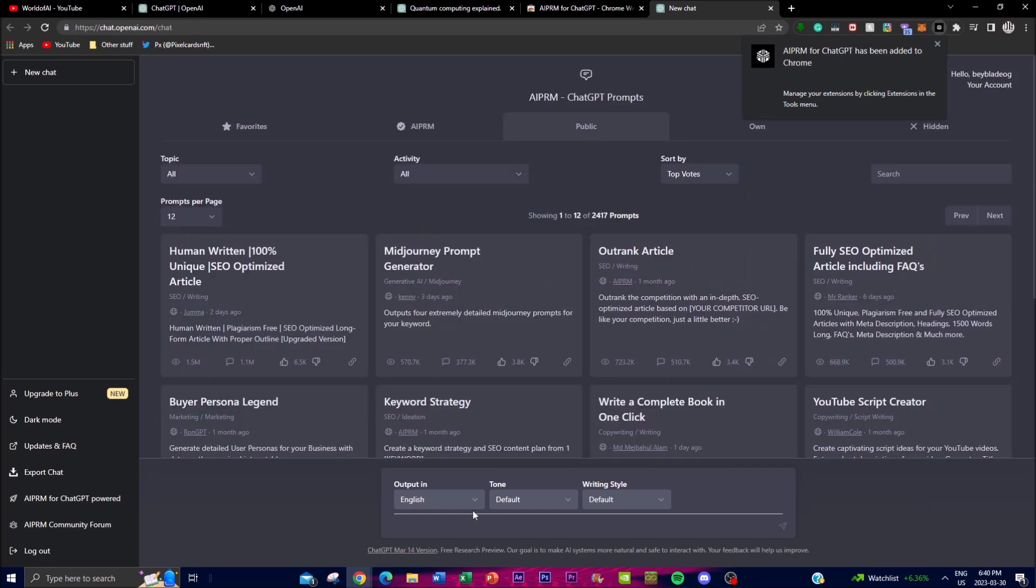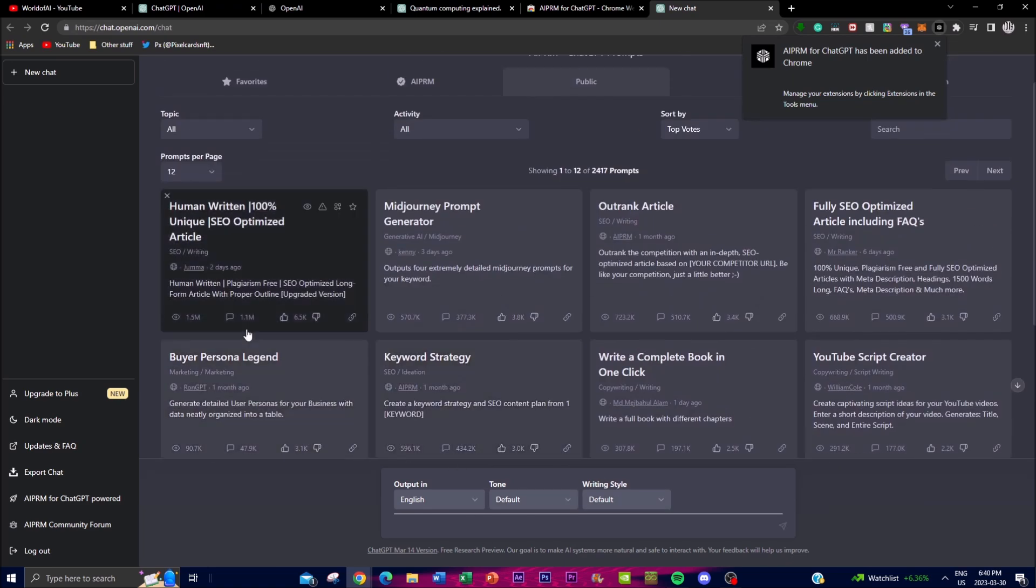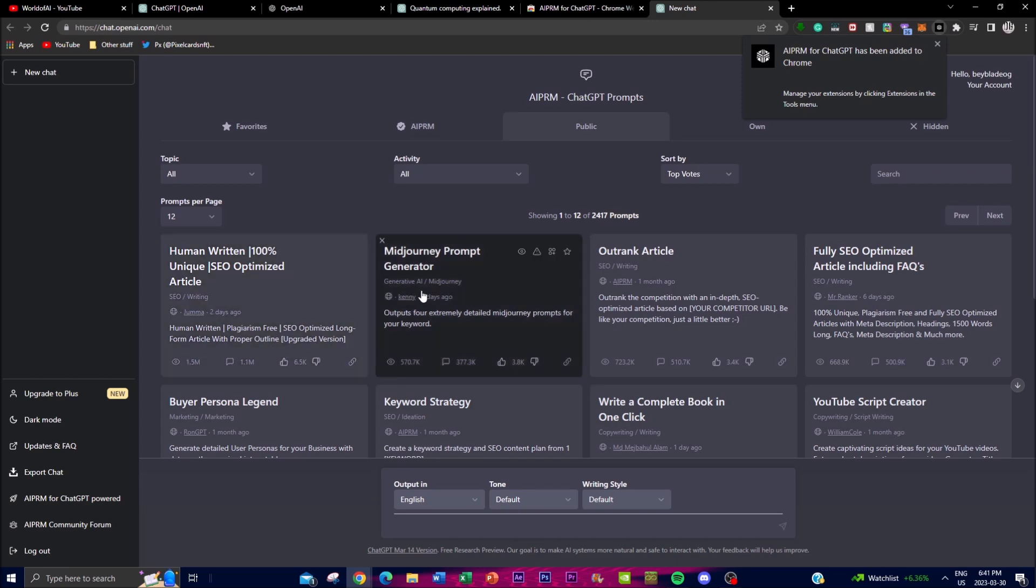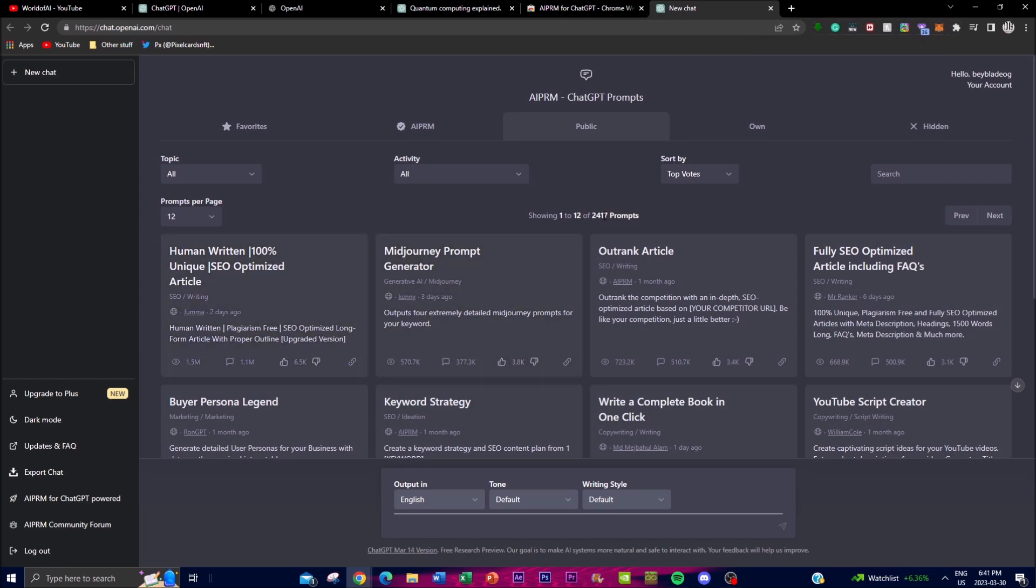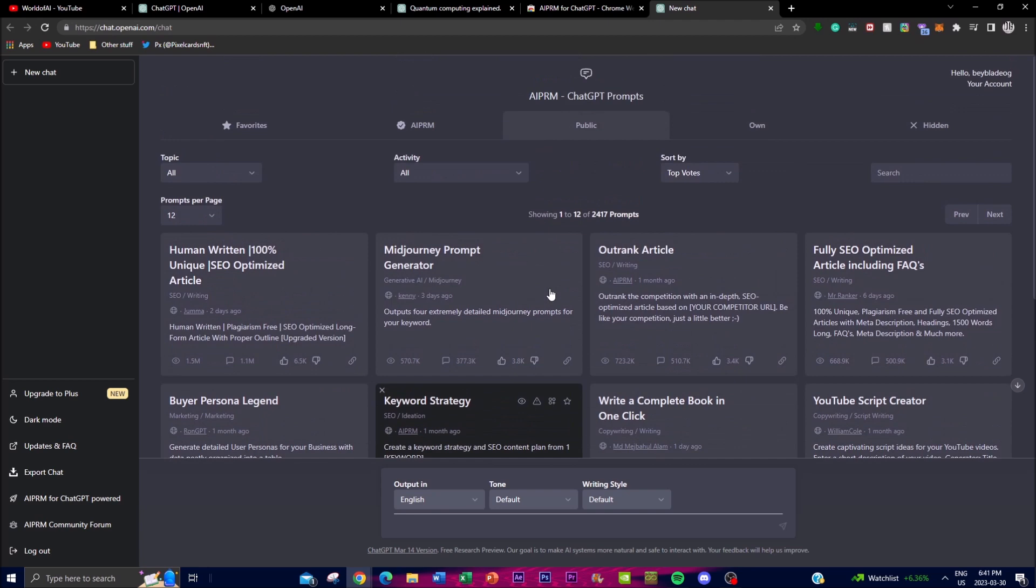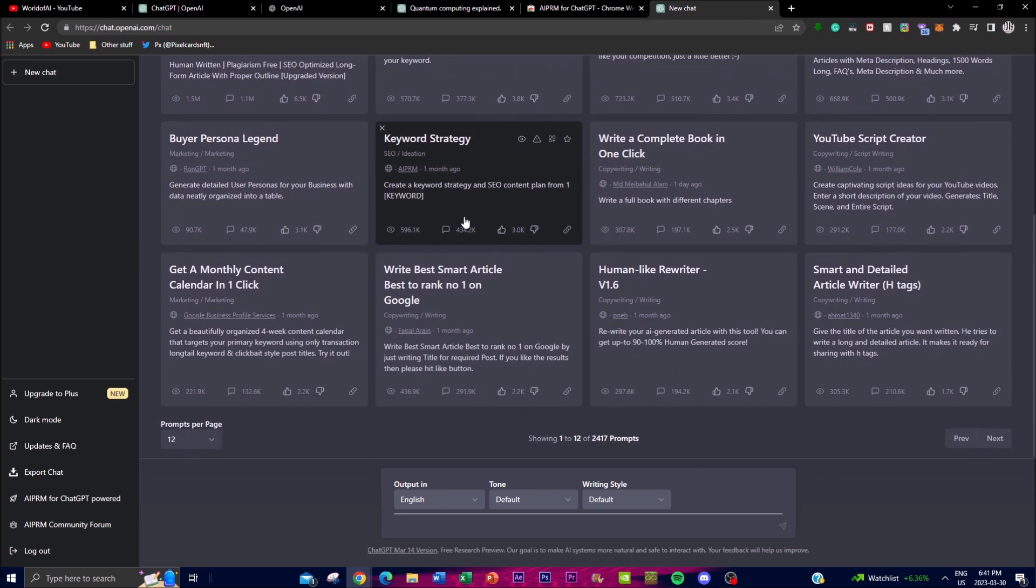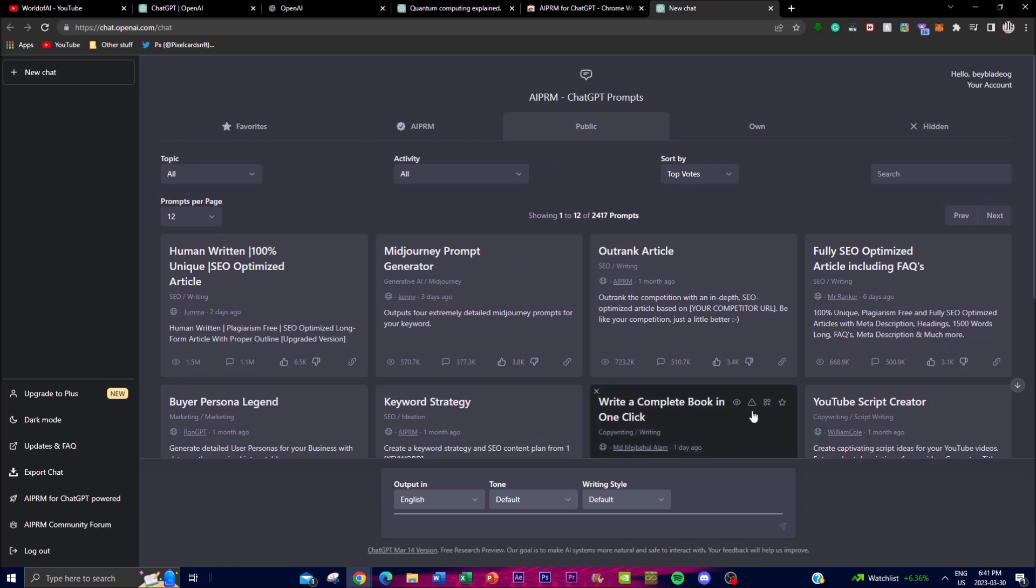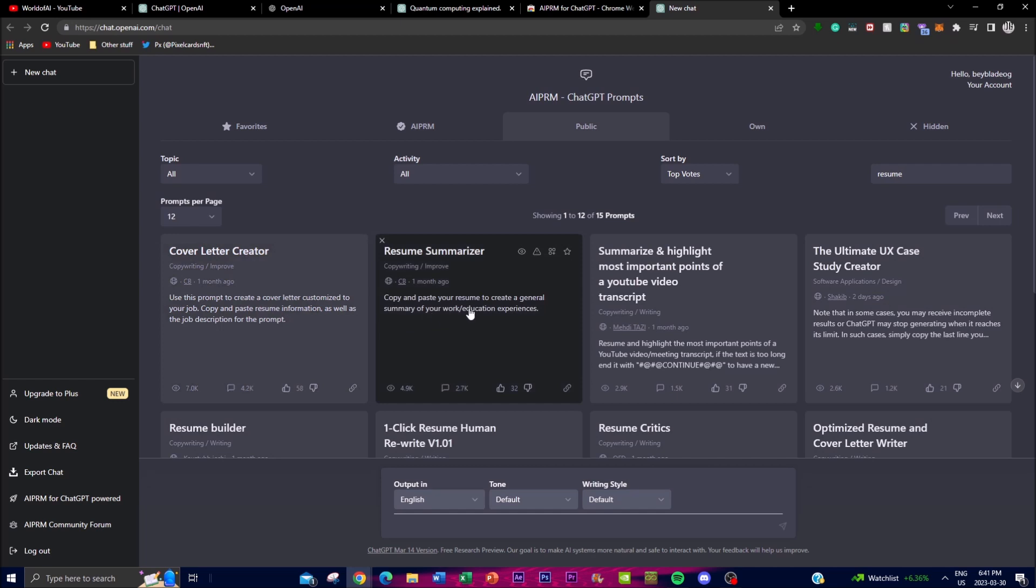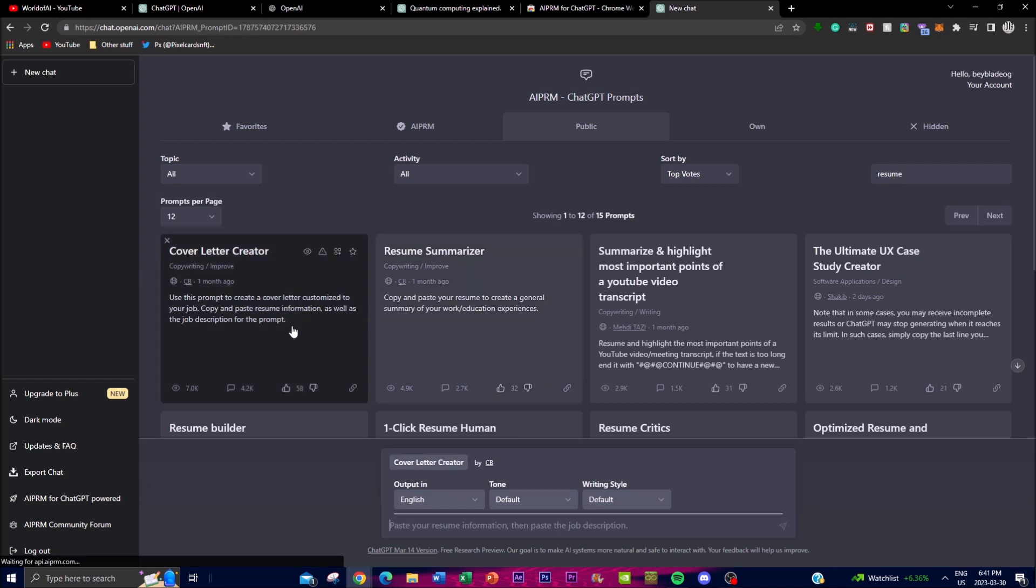Basically, the use case of this is it's a marketplace for using certain different prompts. You'll see once you add it to the extension, you will see there's over 2,400 prompts. These prompts can be used to help you generate different contexts of what you want to do with your day-to-day purpose actions.